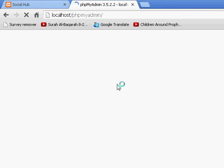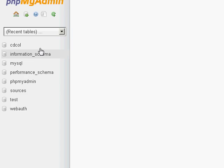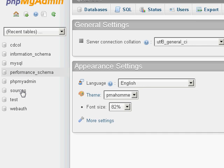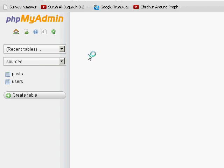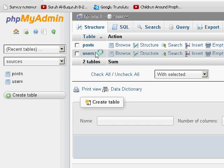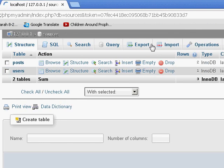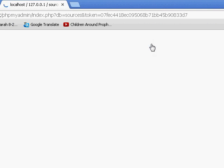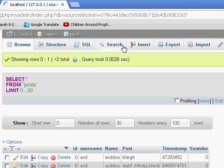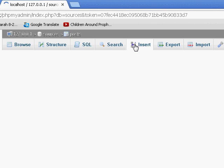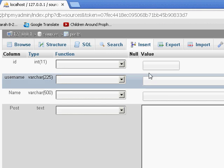So in order to enter some posts, what you need to do is go to sources and go to posts, and then you have to go to insert.